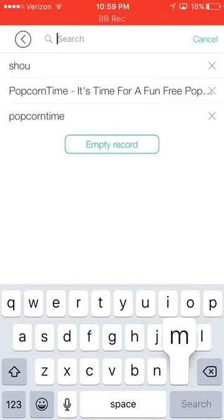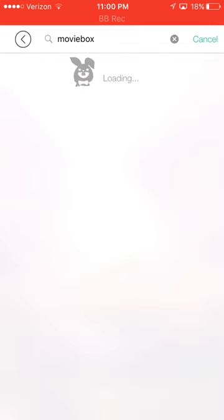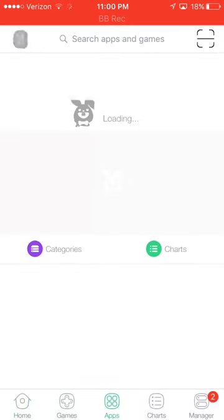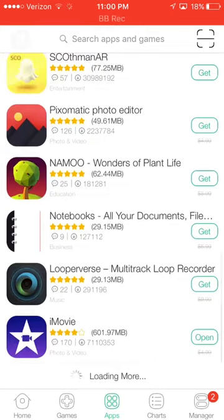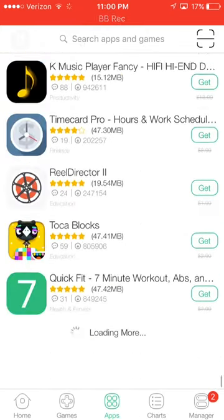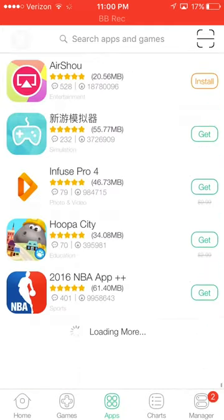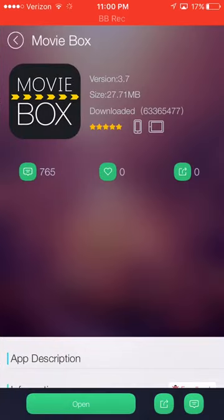I'll show you Movie Box — the internet is a little slow I guess, so searching isn't going to help. Let's just go to Apps because it's under Apps anyway. So go under Apps, scroll down, scroll down, scroll down — it's right there: Movie Box.